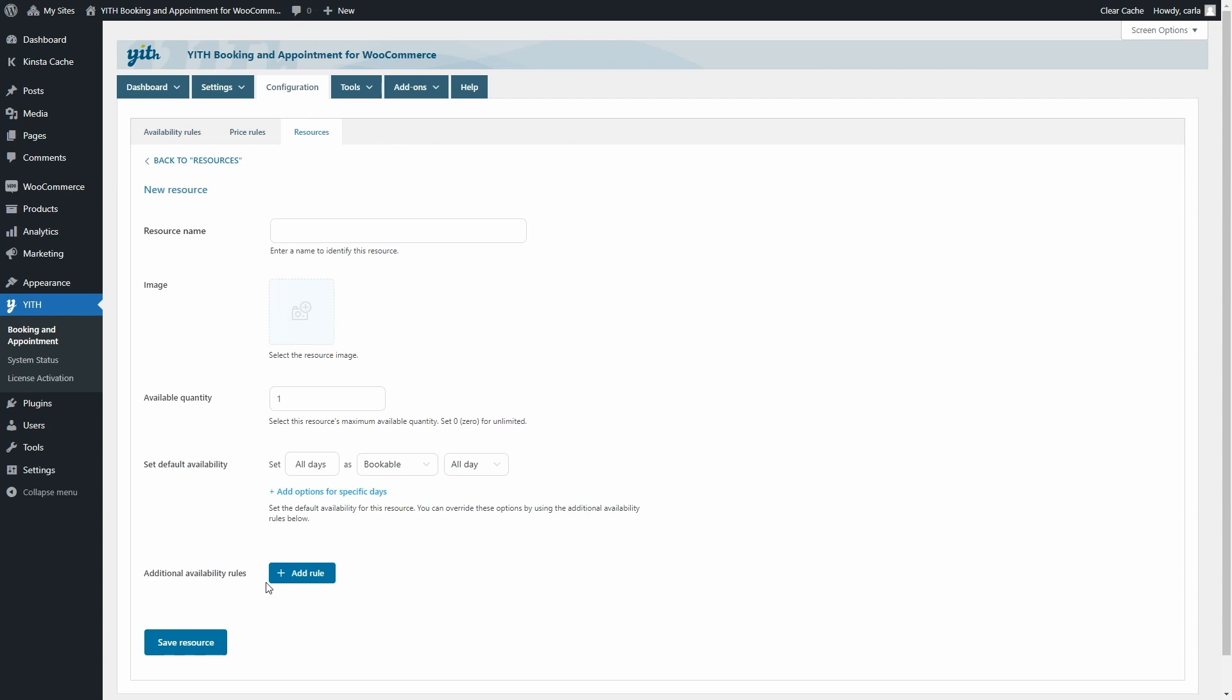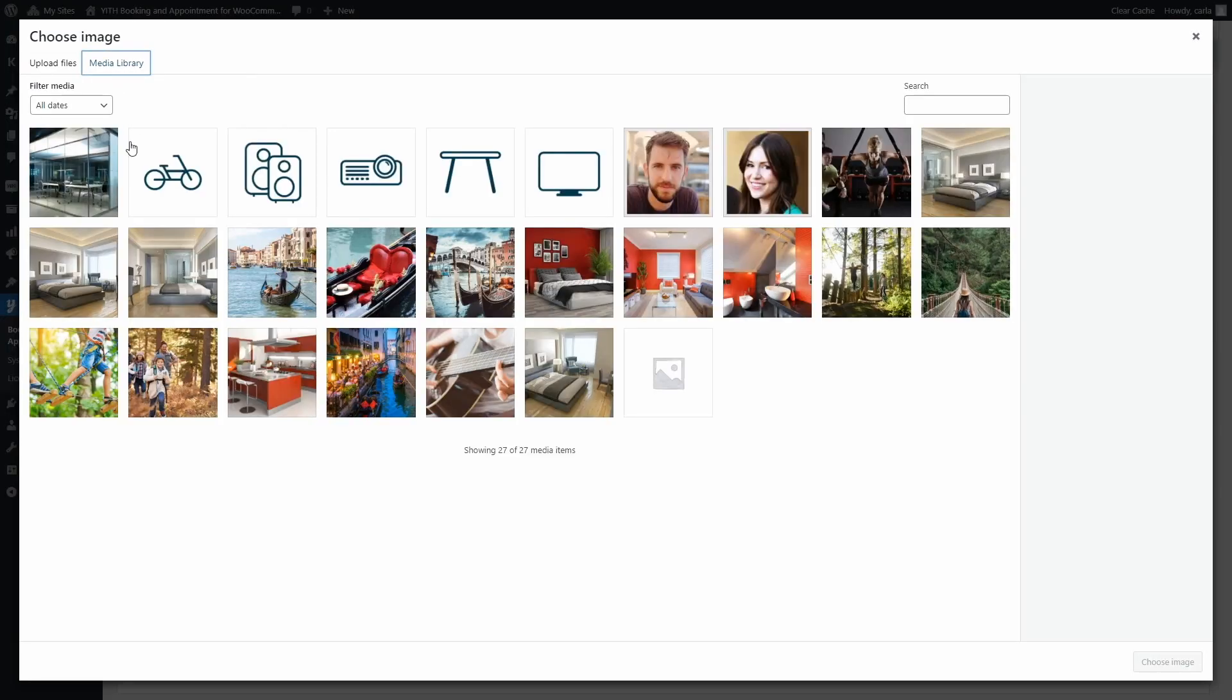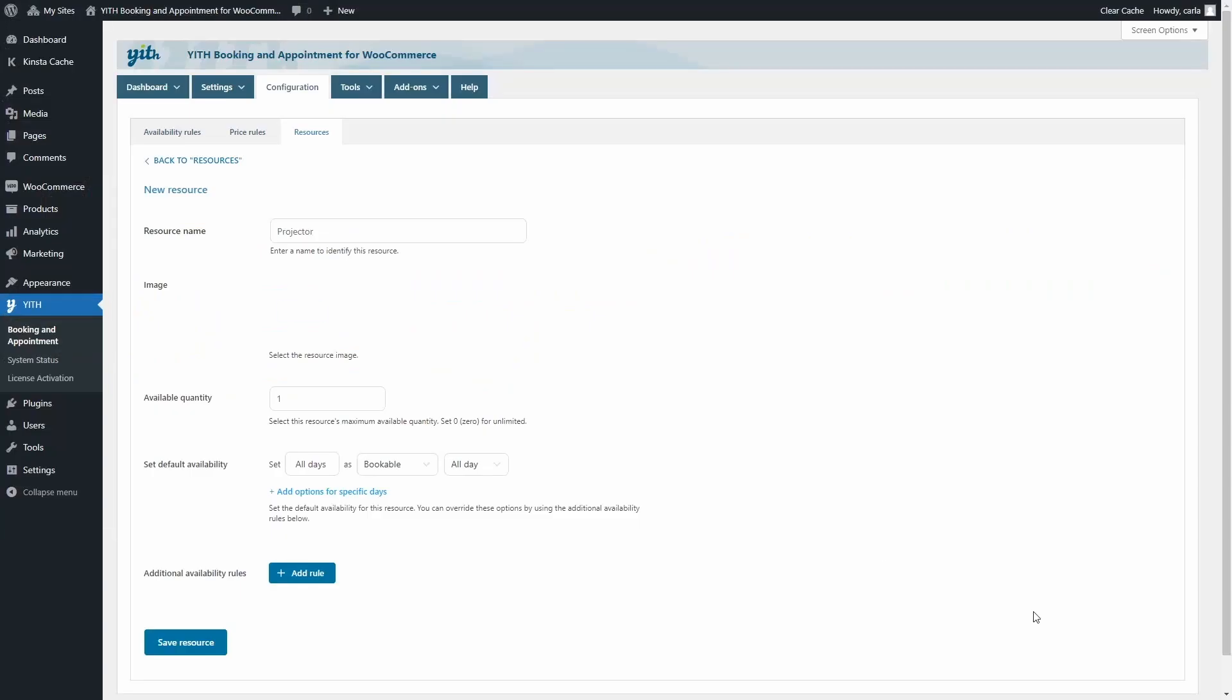Let's say I'm renting out conference rooms and workspaces, and I only have three projectors available. Also, for any reason, I want to set limits for this resource. I'll keep this projector available all day during the week, but it will be available only from 8 a.m. to 2 p.m. on Saturdays, and it will not be available on Sundays. Let's create that resource. First, we're going to name the resource. Then we're going to add an image, and we're going to set the available quantity to 3. I only have three projectors.